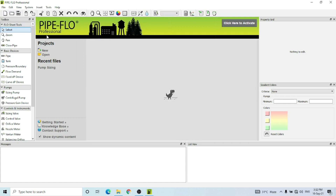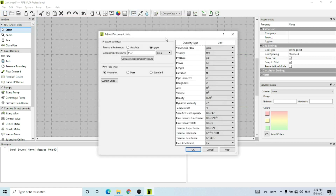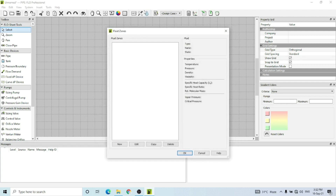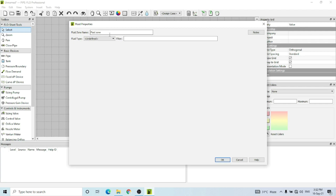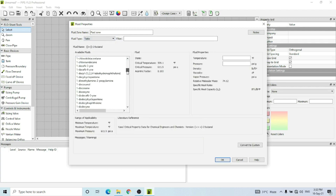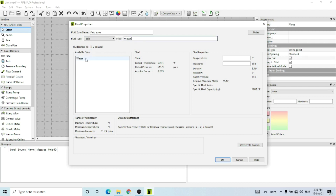Let's start. First of all, you can select the units of your choice from here — you can customize the units the way you like. Then you can go to the fluid zone by clicking this symbol and create a new fluid zone. You would select the fluid from the table here. The software has a lot of fluids available in its database; you can select any one according to your calculation needs. I am going to select water for this example case.